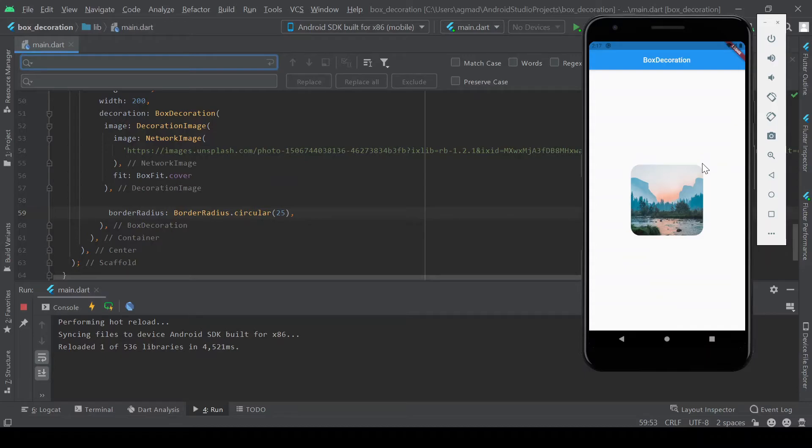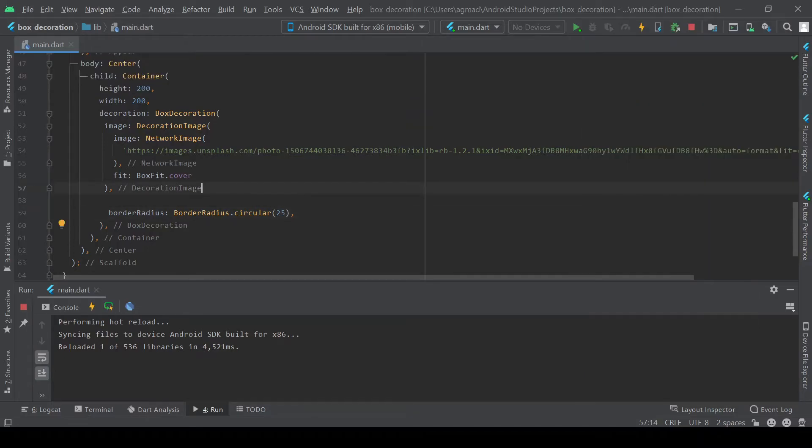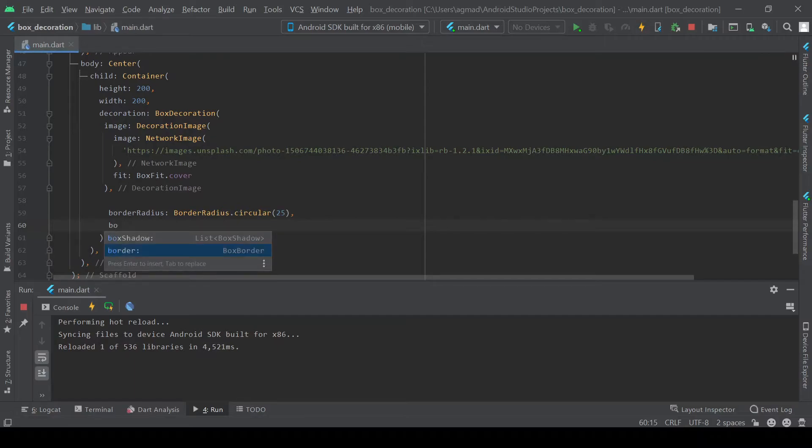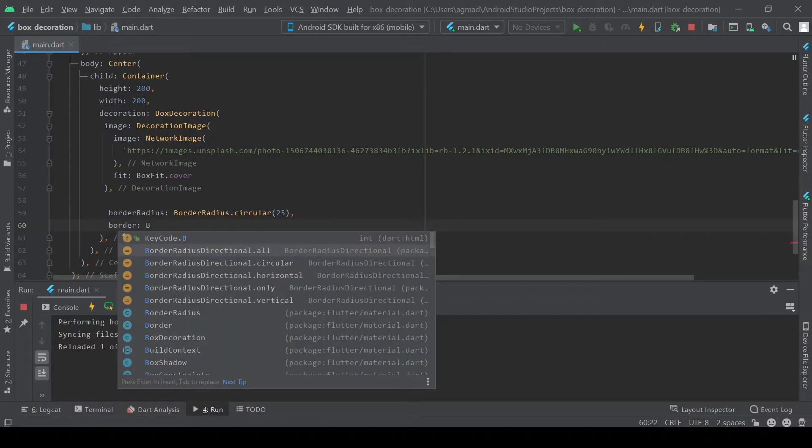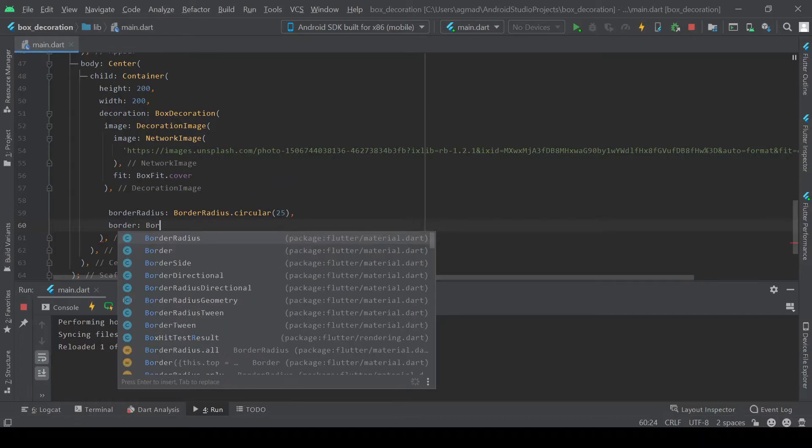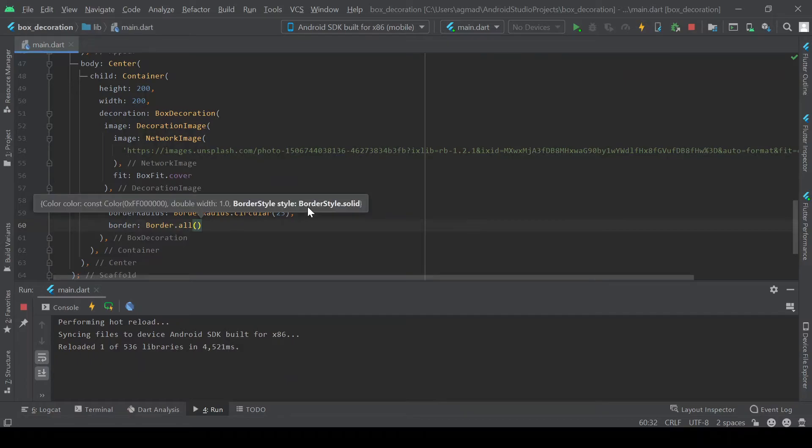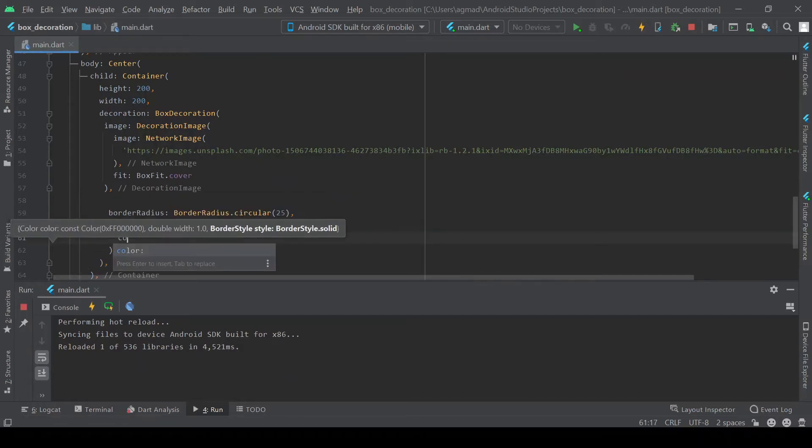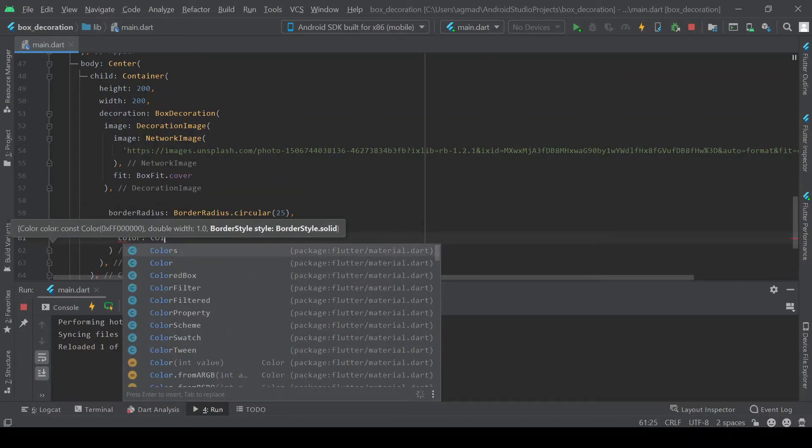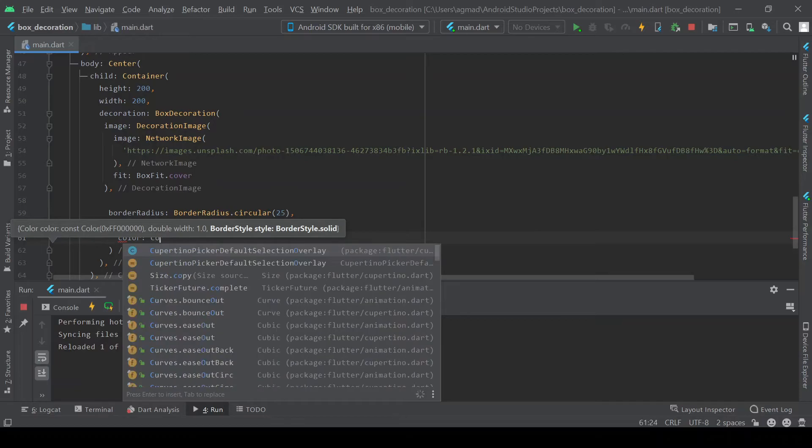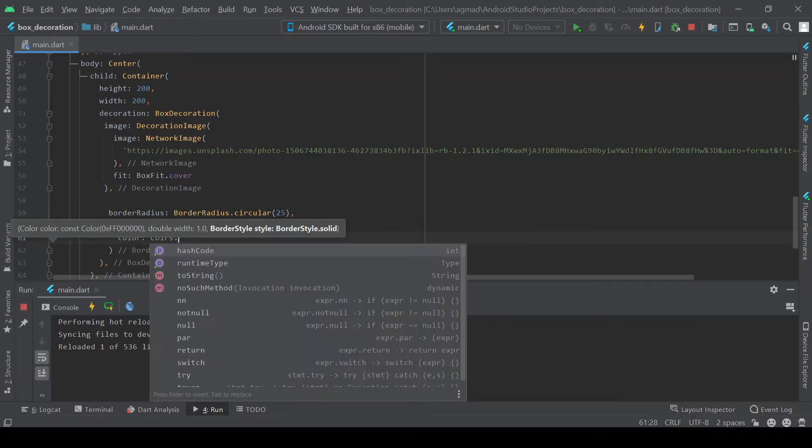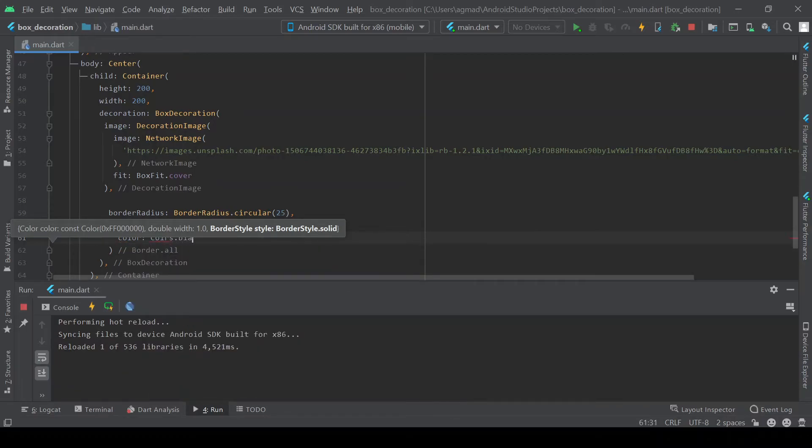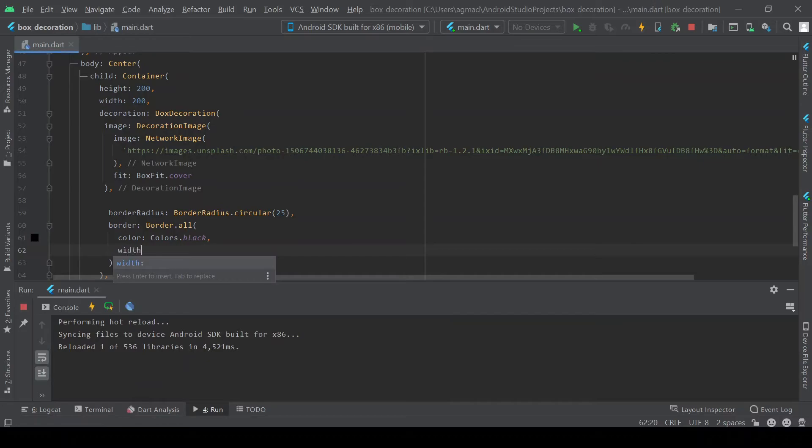So now we can go ahead and add a border to it. And this will just be a border dot all. So this will add a border to all the sides. The color will be colors dot black and it will have a width of 8.